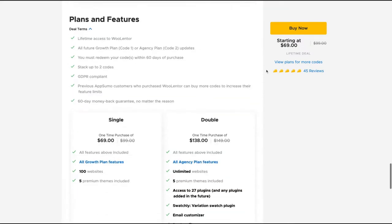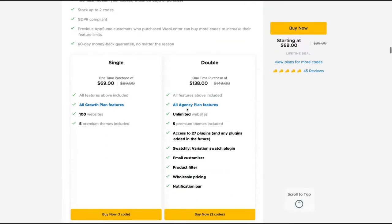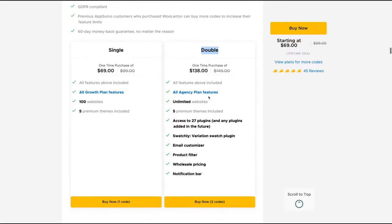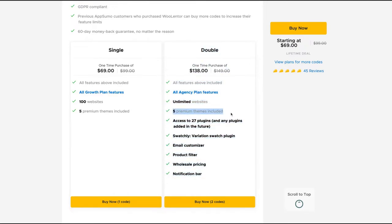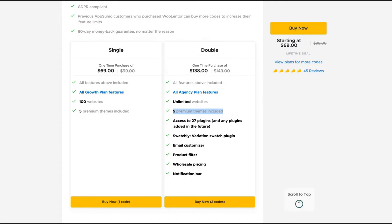If you get Lentor, the double two codes, you're going to get all agents plans with unlimited websites, five premium themes included and access to 27 plugins and all plugins added in the future, which means you're not getting only Lentor, but all the plugins related to the WooLentor website.